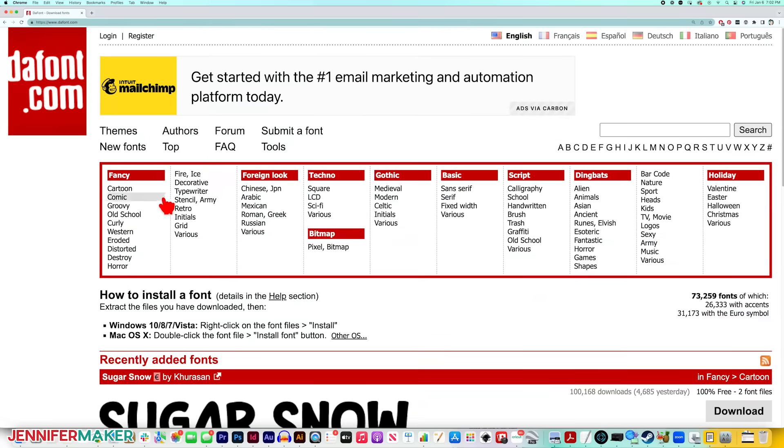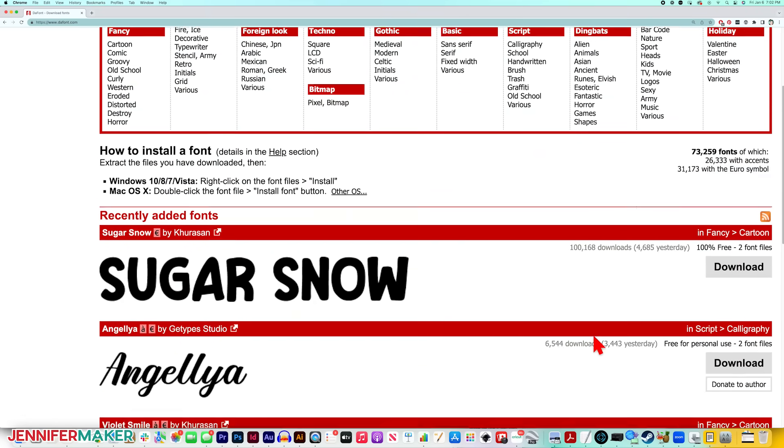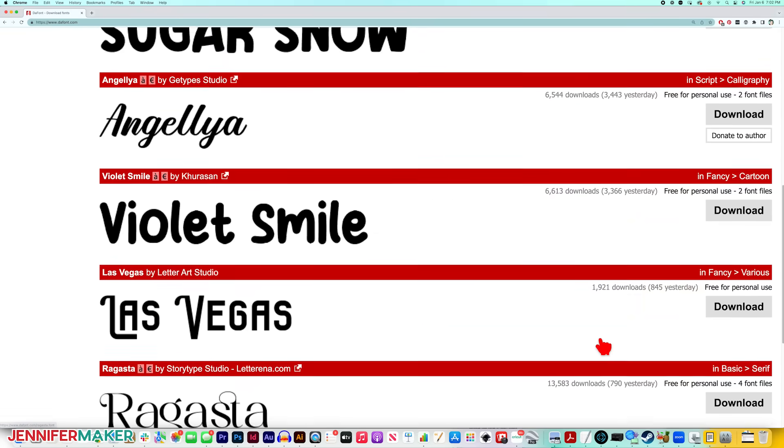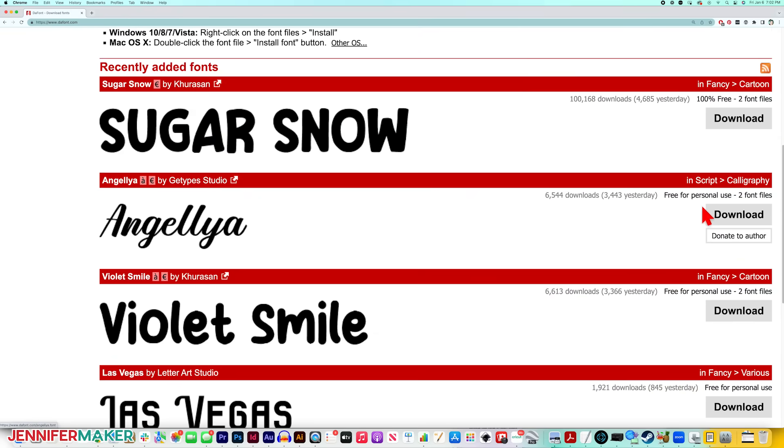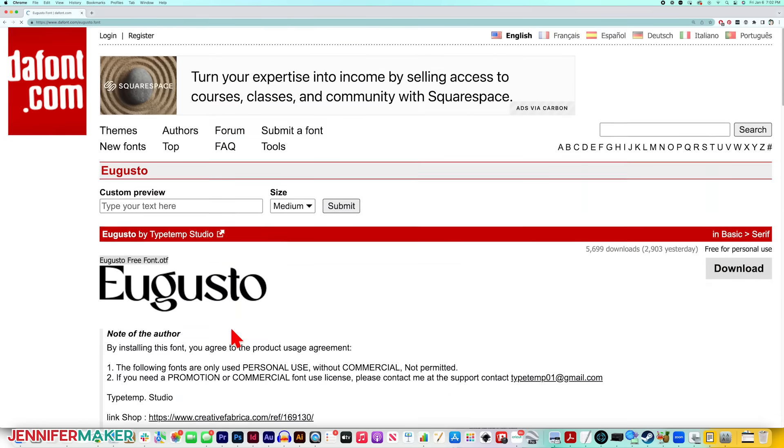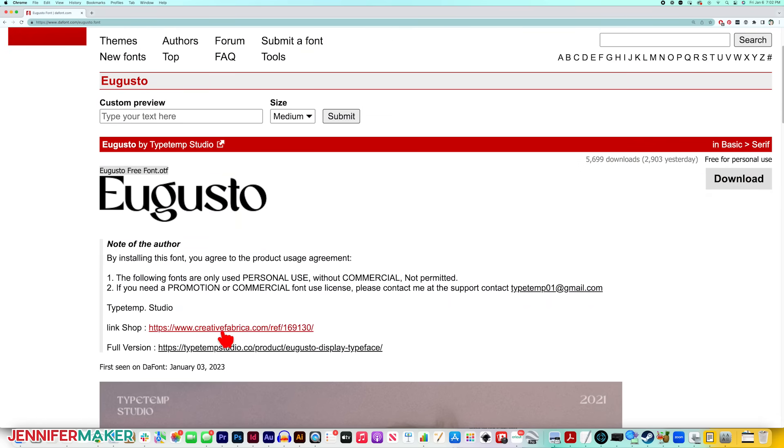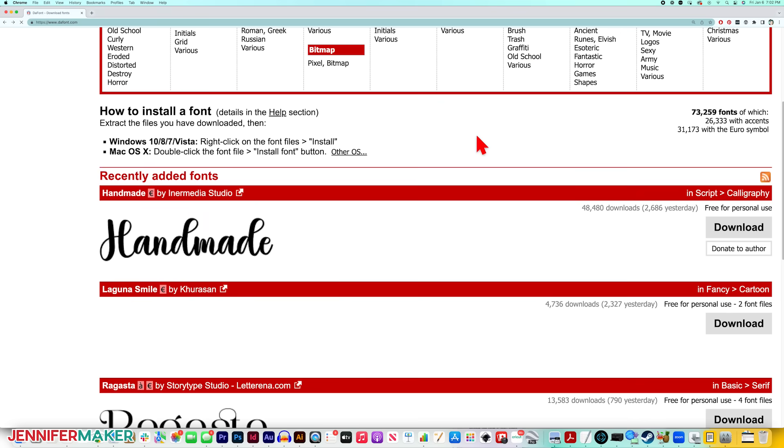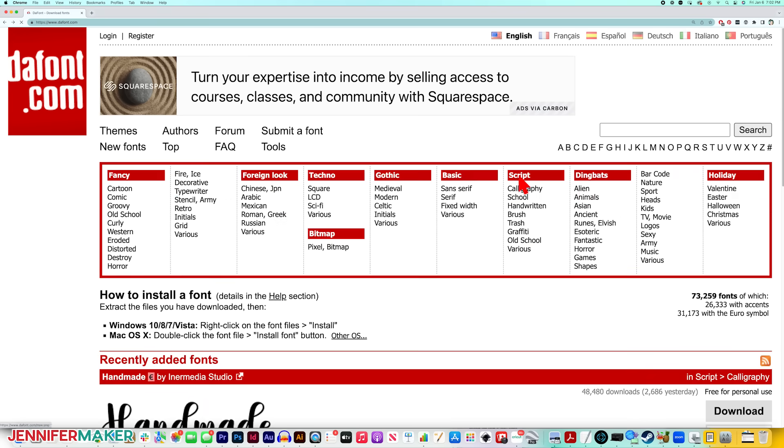On dafont.com, you'll see different categories near the top which you can browse, and if you scroll down, you'll see the most recent fonts. Note that most are free for personal use, not commercial use. If you want to use these fonts on things that you'll sell, check the font descriptions for contact information so you can purchase a commercial license. I've used many of the awesome fonts here for my personal projects, and there are just so many wonderful choices.